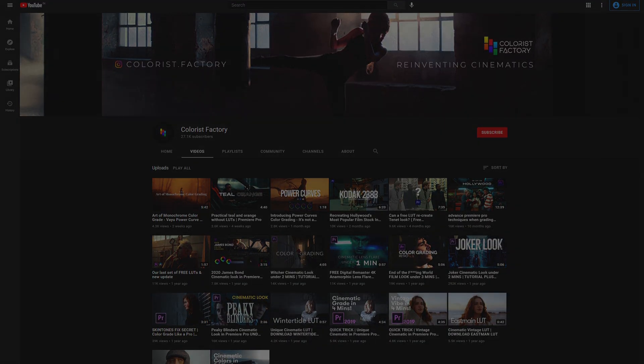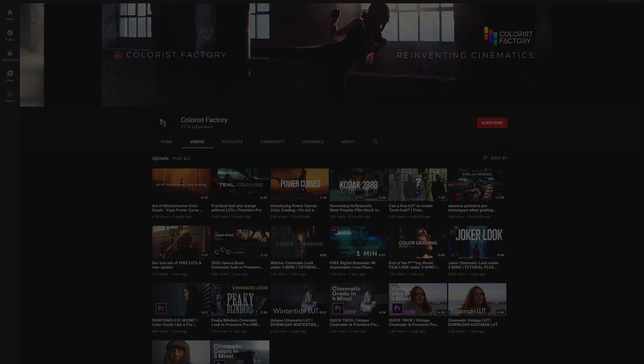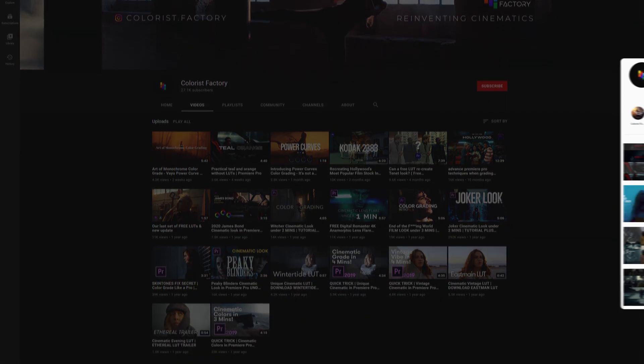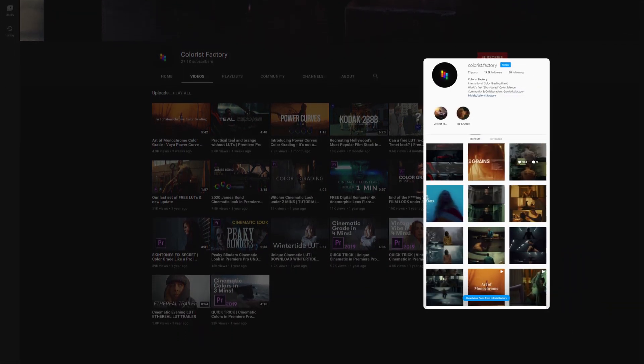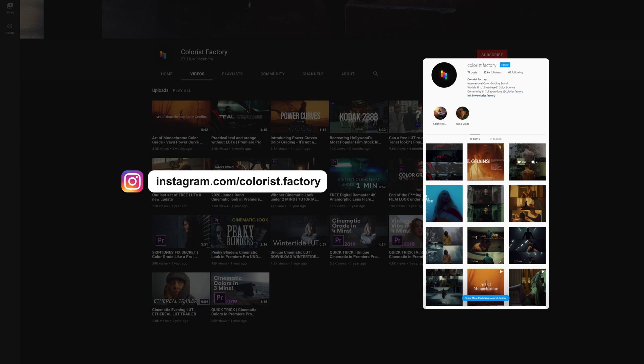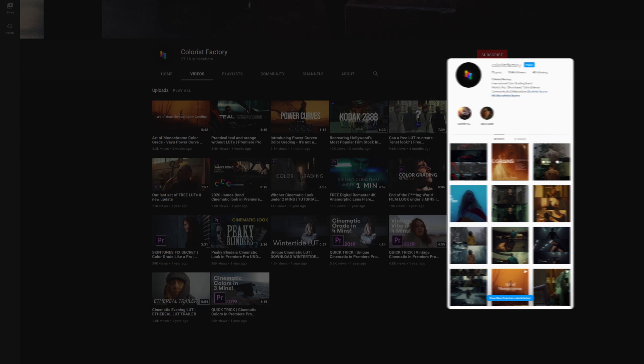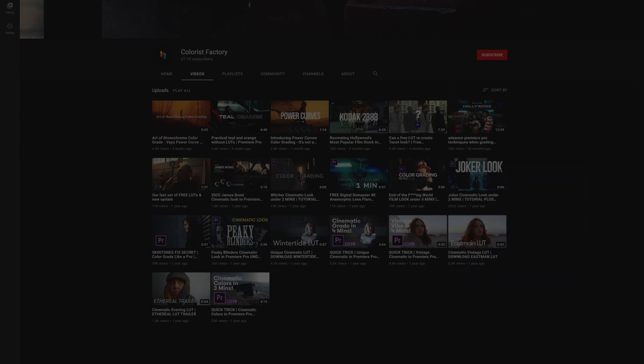Also, make sure to subscribe here to stay updated and follow us on Instagram at colorist.factory. That's all for now. Until next time.